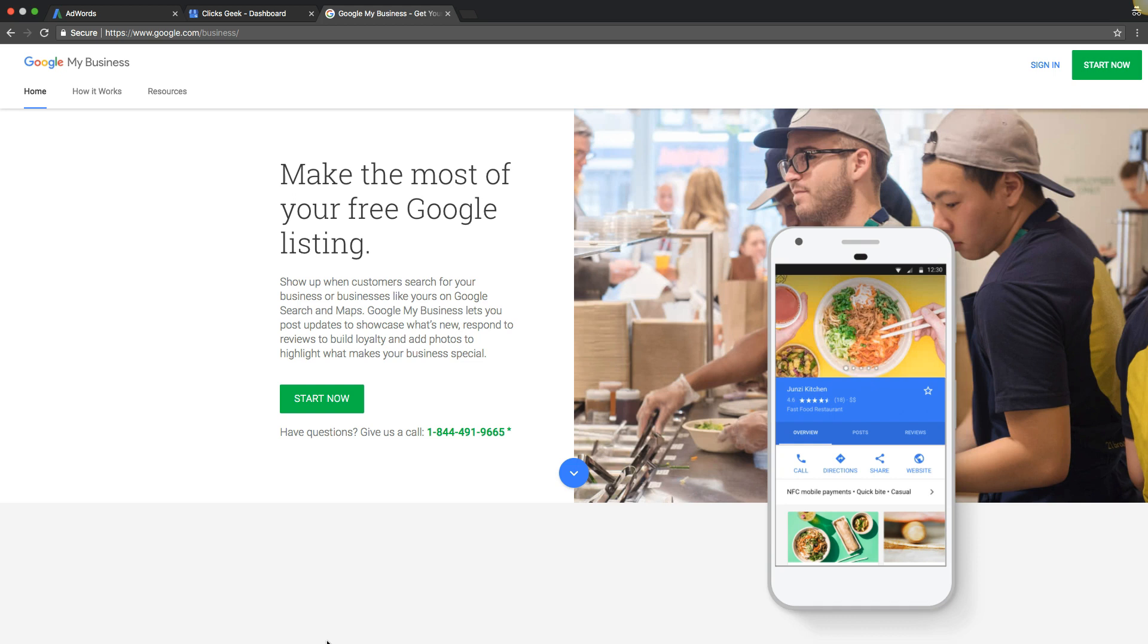So I know this page looks a little weird, but this is where you're going to have to start. It's called Google My Business, so it's just google.com slash business. So let's get right to it.